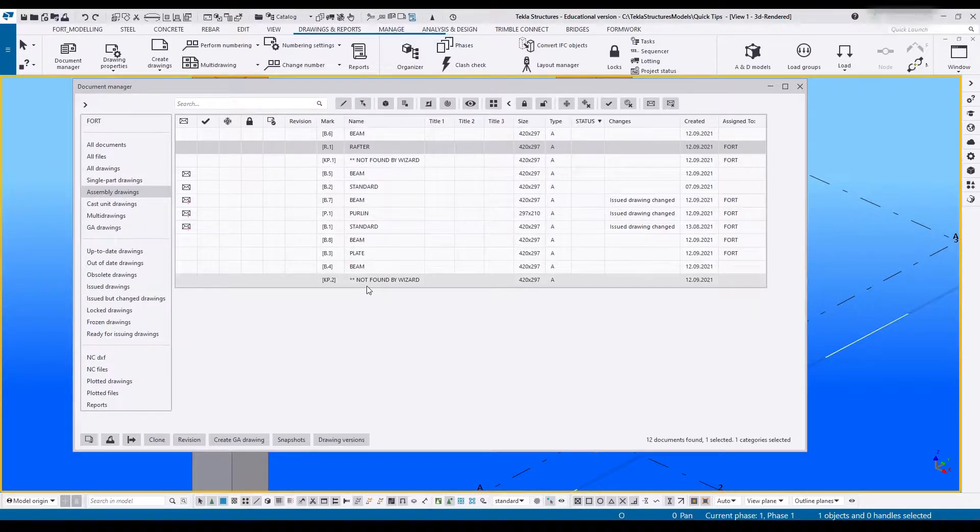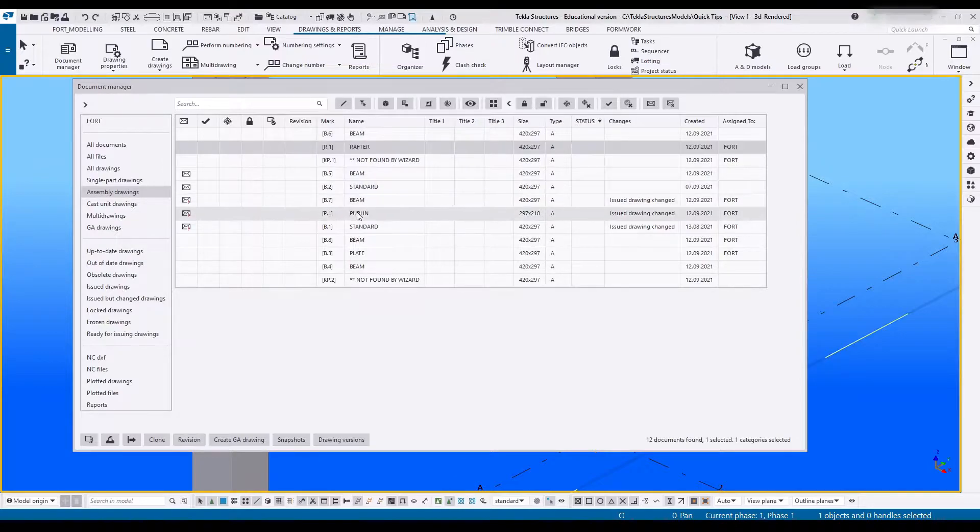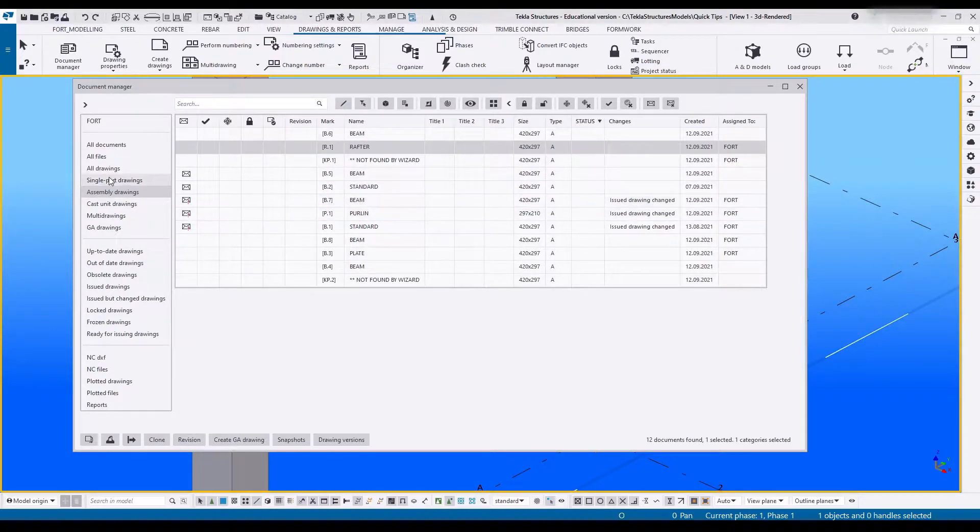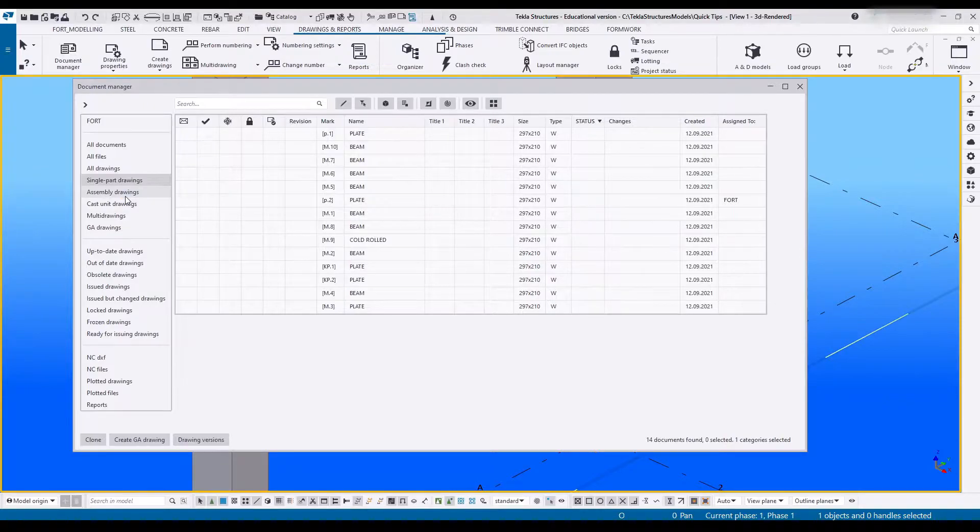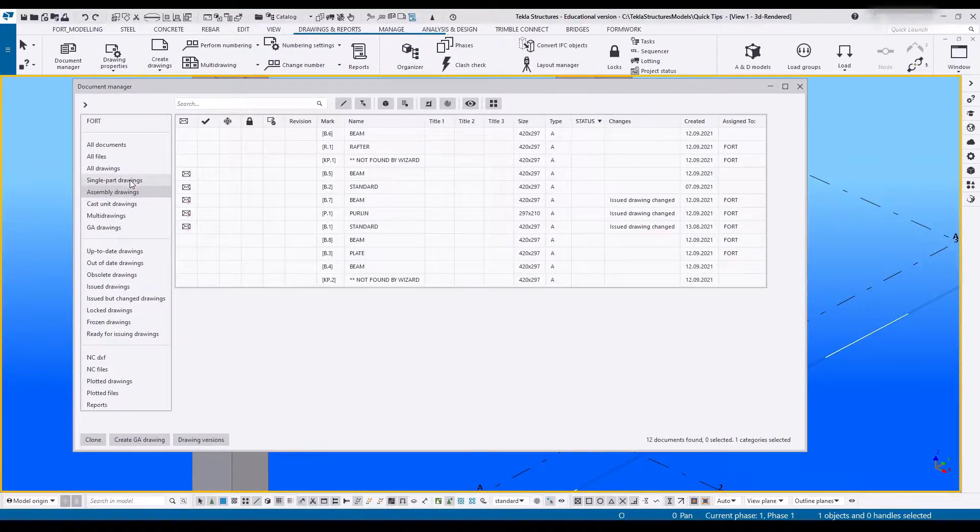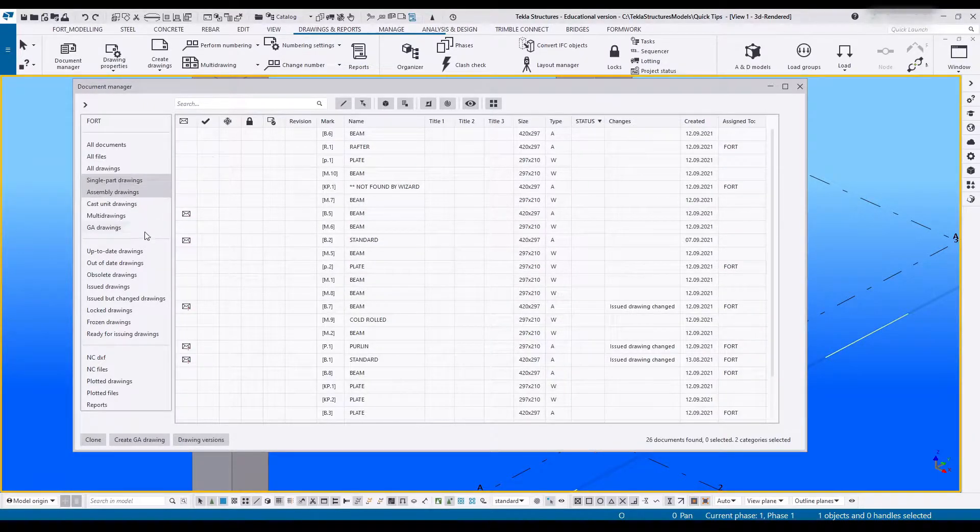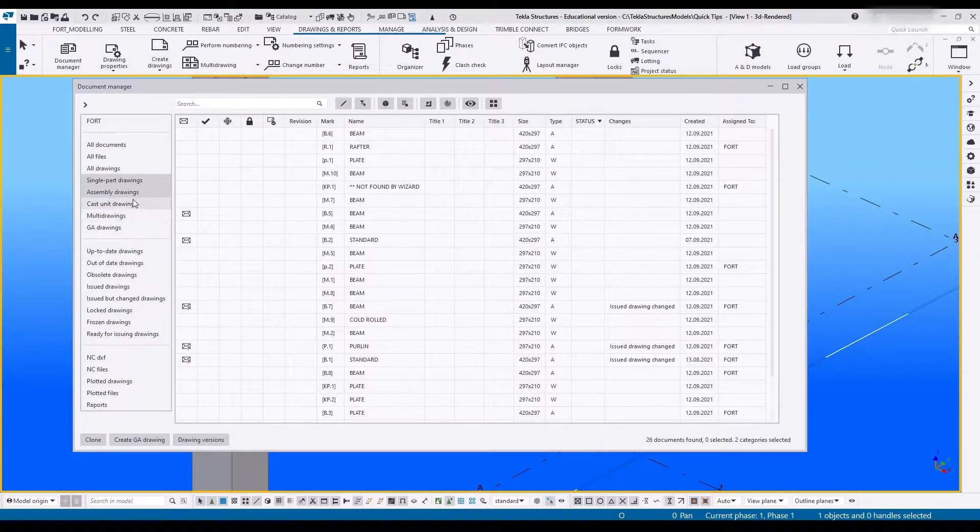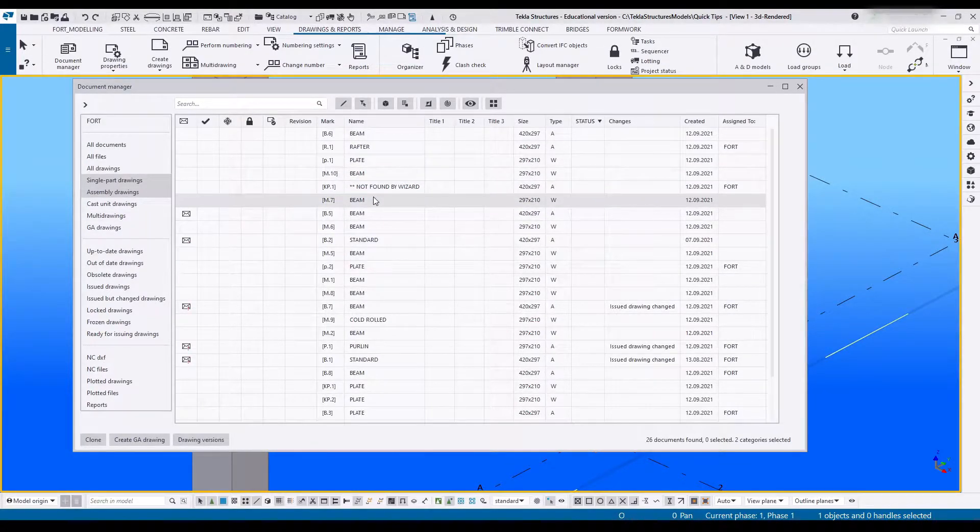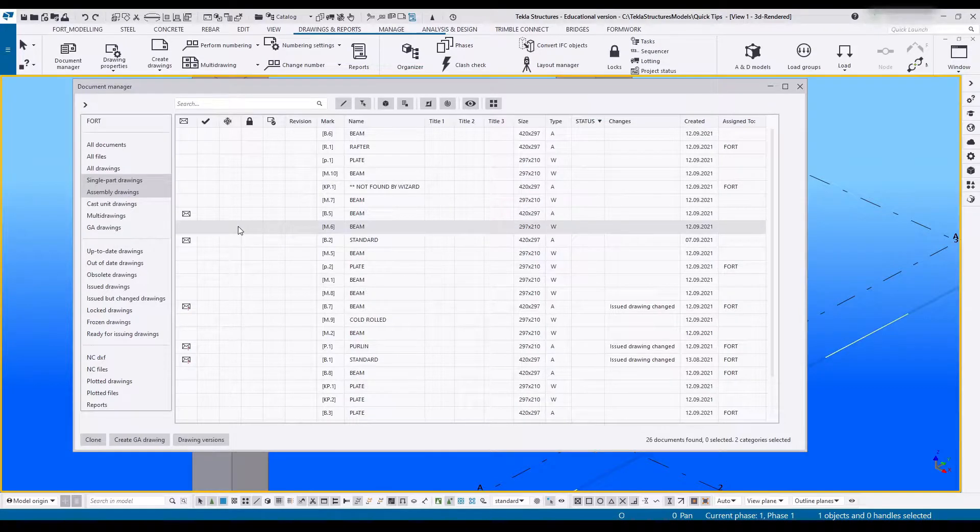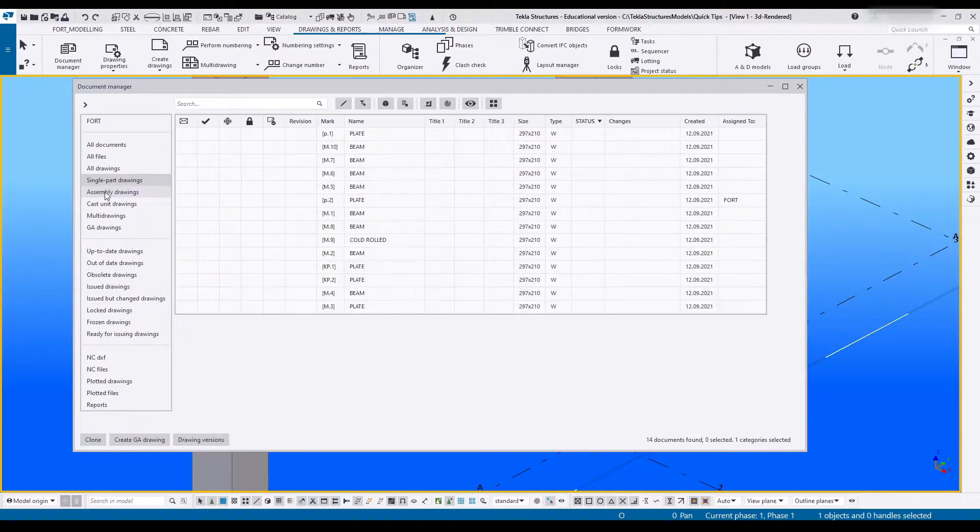In order to make your workflow much easier, being able to control what drawings you see is quite valuable. For example, you can see only single parts or only assemblies. If you hold down Control you can select both of these categories at the same time and it'll show you both singles and assemblies. You could also select as many as you would like. Let's add issued drawings to this mix.